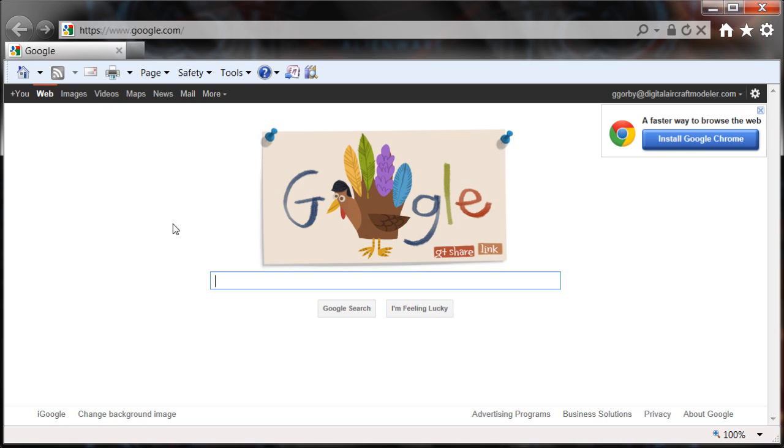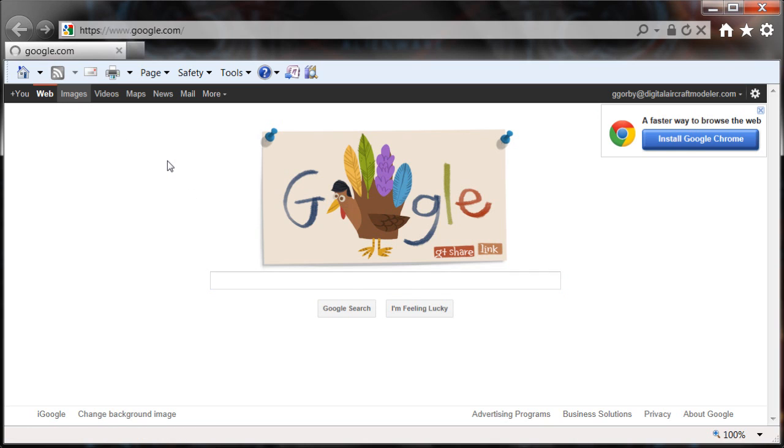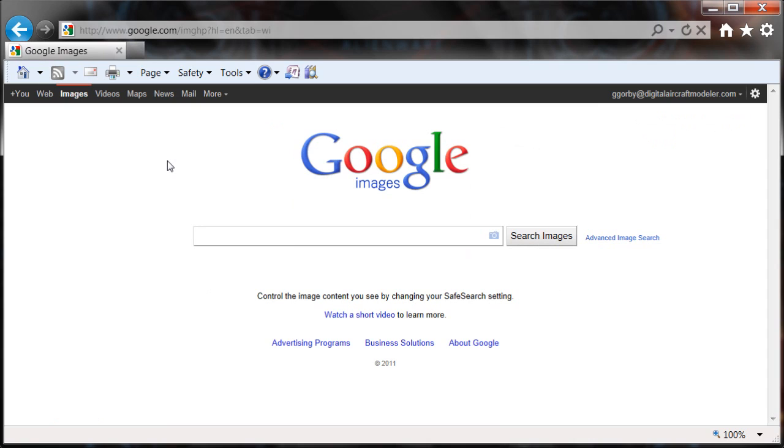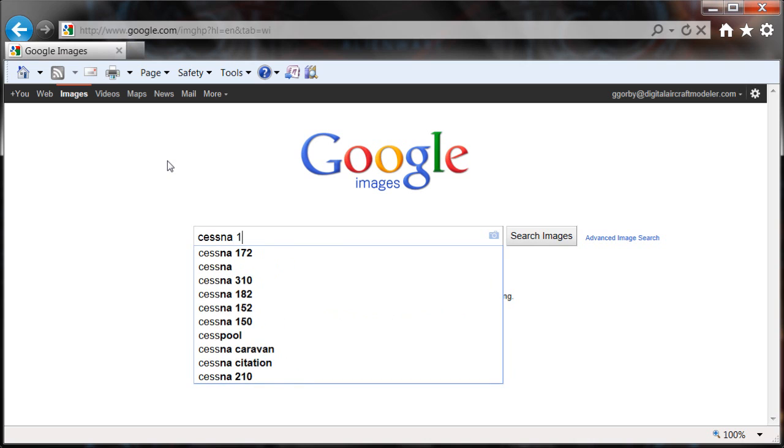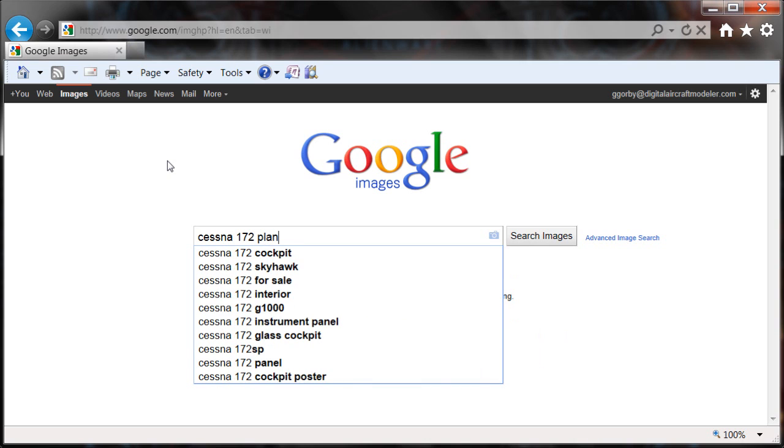I select an aircraft that I want to make. In this case, I've decided to make a Cessna 172. I go to Google, click on the images link, and what I'm looking for is some sort of a plan for the airplane, a three-view. I type in Cessna 172 and perhaps plan.